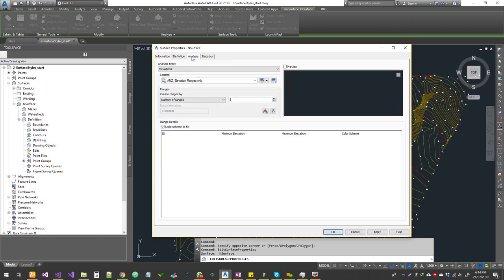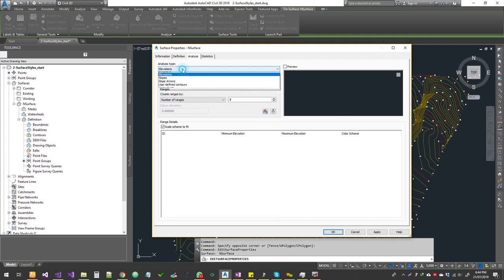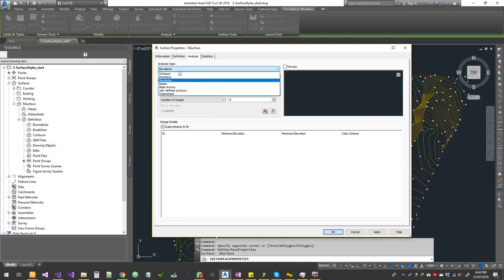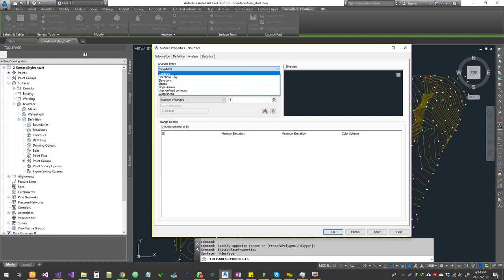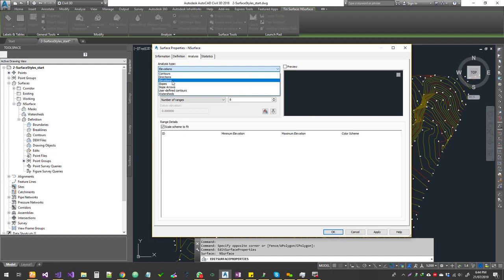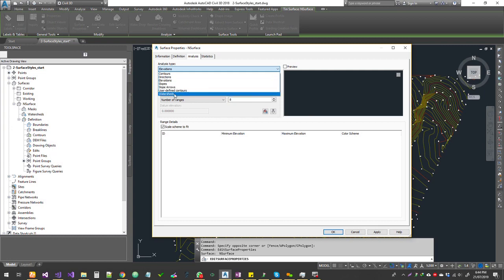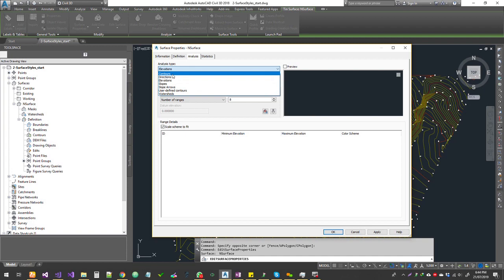Go to the Analysis tab and you can choose different types of analysis to perform. Civil 3D gives you a standard set of analysis: contours, directions, elevations, slopes, slope arrows, user-defined contours, and watersheds. Each of those analyses lets you control parameters to display data based on calculations.